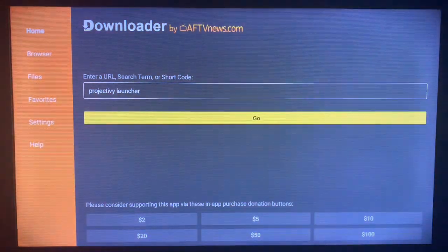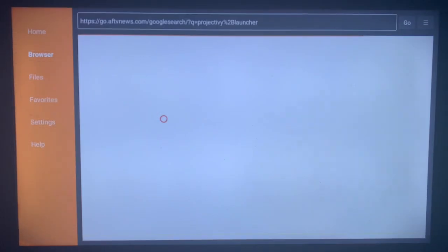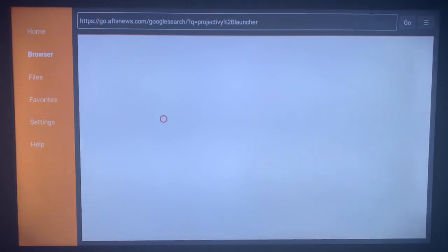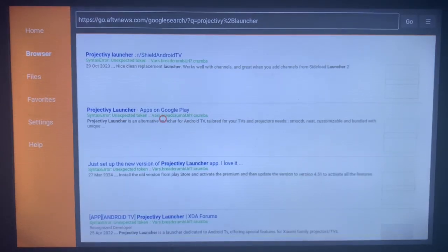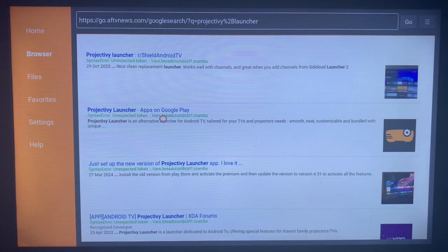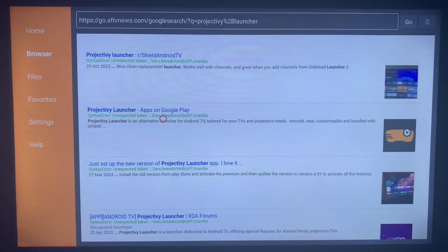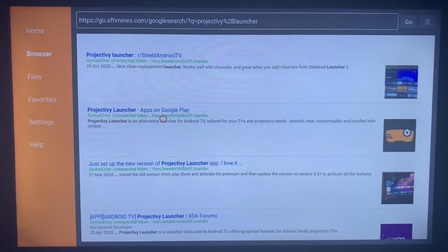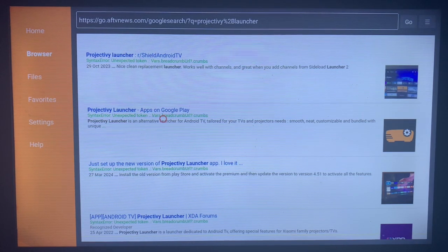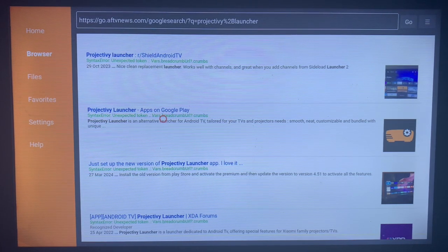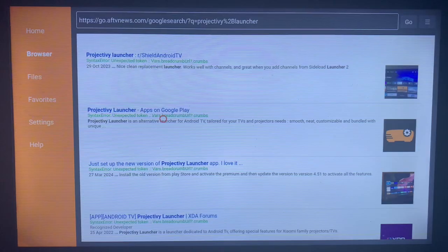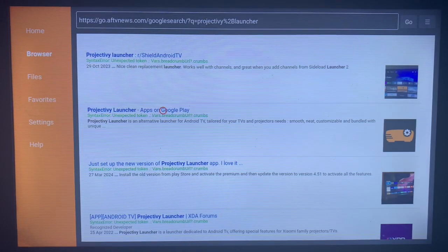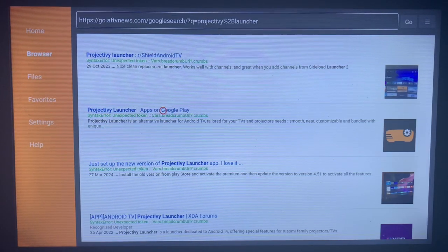Click on go and Downloader is going to show us where we can install the Project TV Launcher from the internet. As you can see, these are various options on the internet, so you're just going to have to choose which one is comfortable for you. I always recommend going for the one that has Play Store or the web version of Play Store.